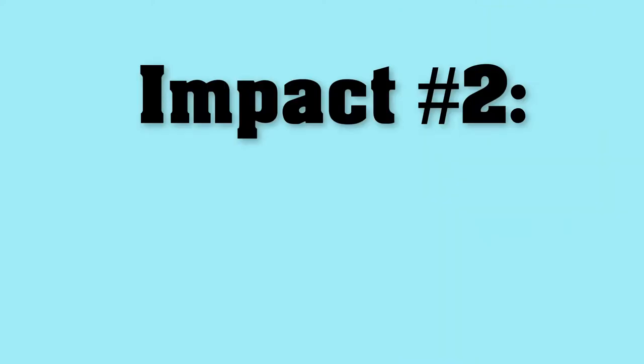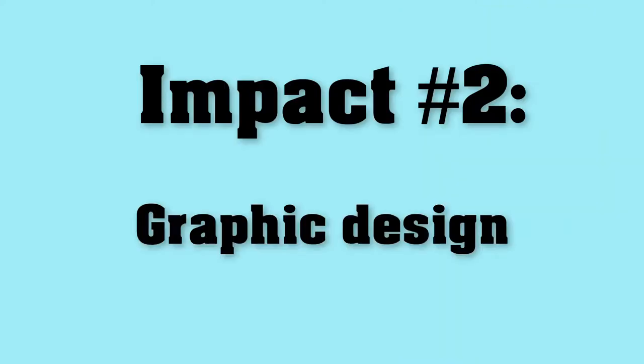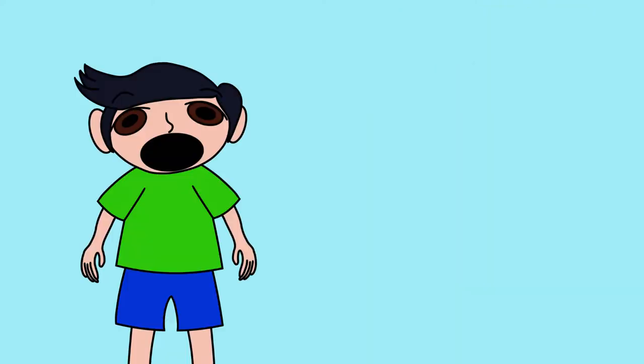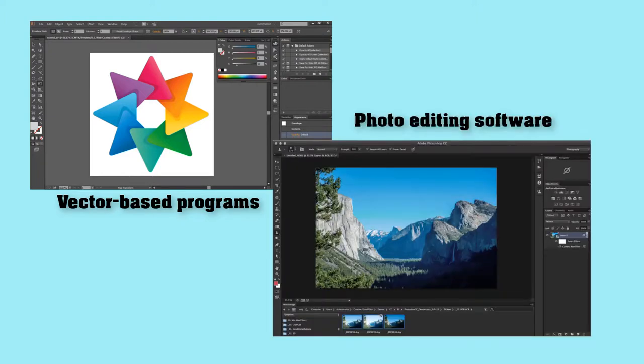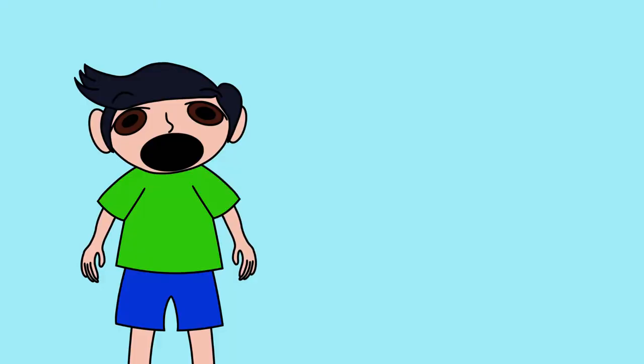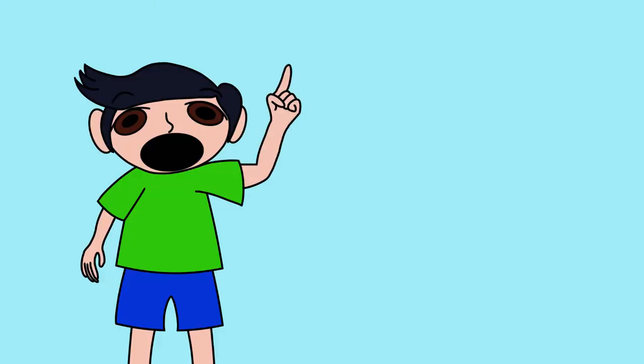Impact number two. Graphic design. Not only are there drawing-based programs, but there are also programs for graphic design. For starters, there are vector-based programs that make printing design at different sizes easier than before. Also, there's photo editing software, which makes edited photos more believable. Through these kinds of software, I believe that graphic design has become easier to envision thanks to technology.